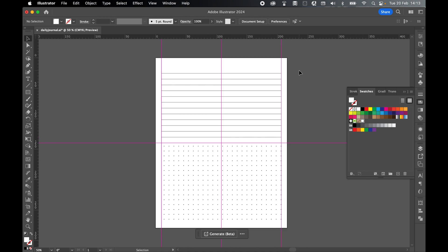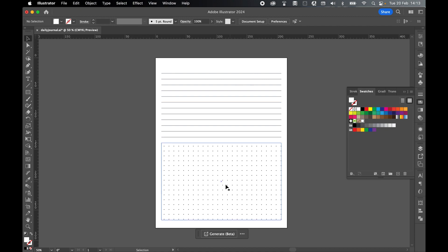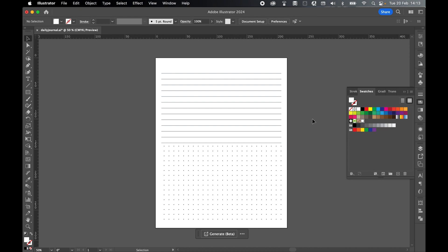So this journal now is coming together. So if I command or control semicolon to turn my guides off. Here we go. I've got my line section and I've also got my dotted section. So play around, tweak them, get them a little more in line. You know I'm doing this very quickly. You can take a little bit more time than me. And lastly we can add a couple of things at the top.